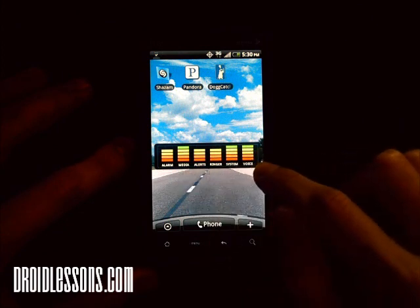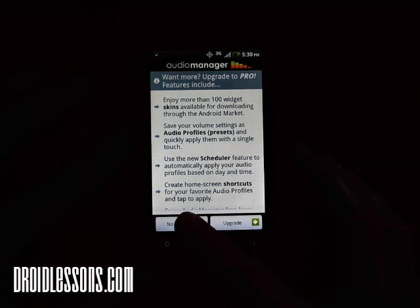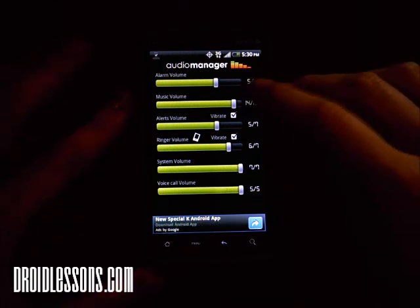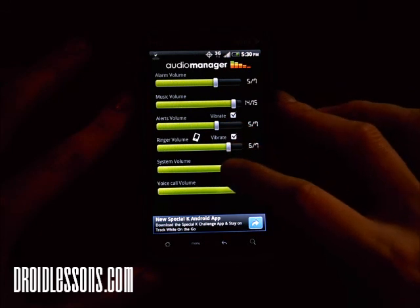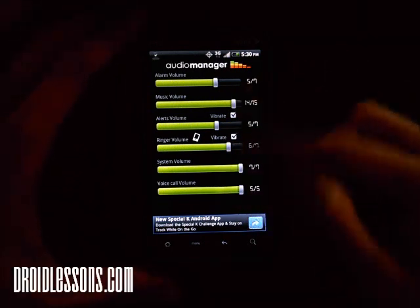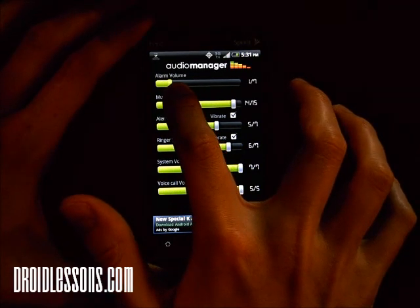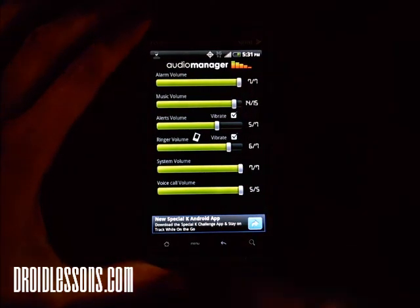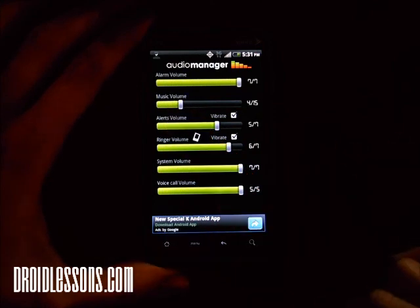Those are what the volumes are currently set to. If I click the widget it prompts me to upgrade to Pro — it's a great app but I'll click no thanks. Now in the widget settings the volume bars appear for alarm, music, alerts, ringer, system, and voice call. To change any volume I just click on the bar and move it left or right. I can set alarms to one out of seven or all the way to seven out of seven for maximum volume. Music volume I can set from 14 out of 15 down to three or four out of 15.